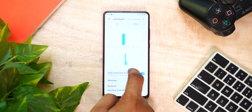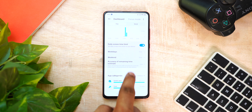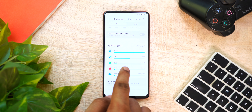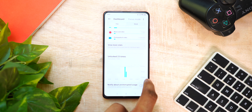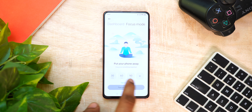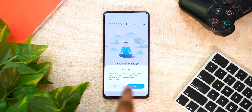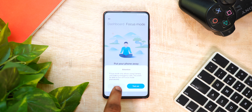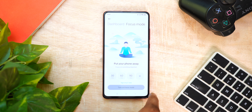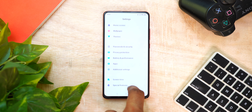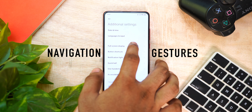There is also a focus mode. When you're driving or need to focus, you can restrict access to the phone's apps. You can customize the timing — for example, 30 minutes — and it will be very useful.